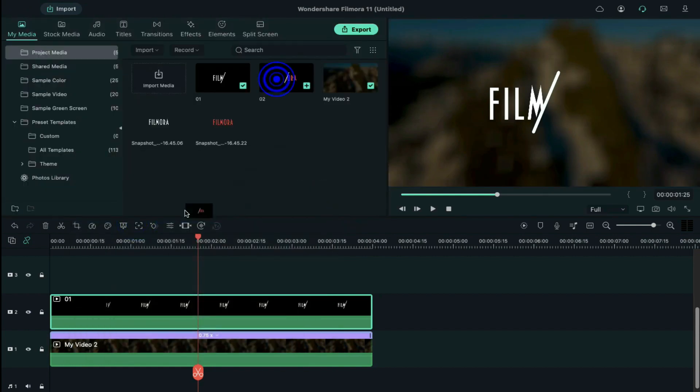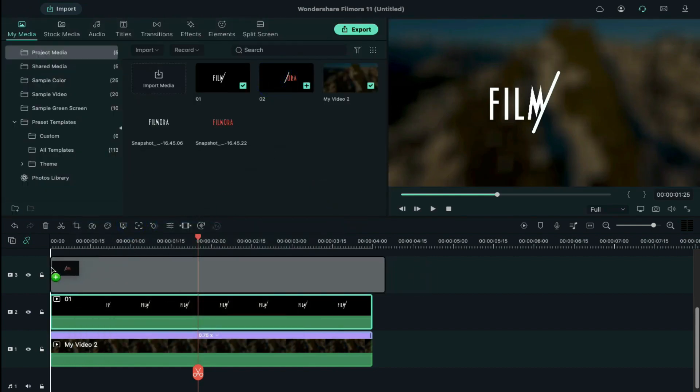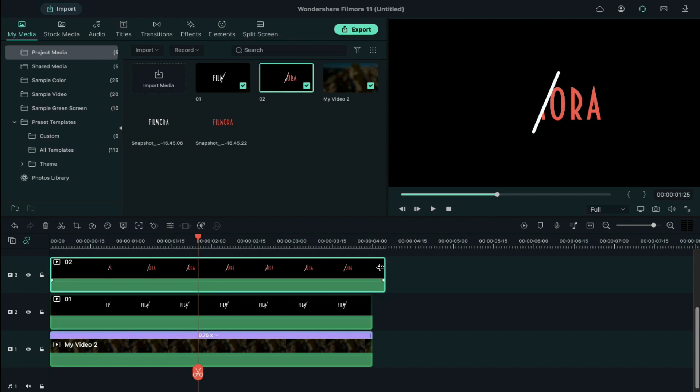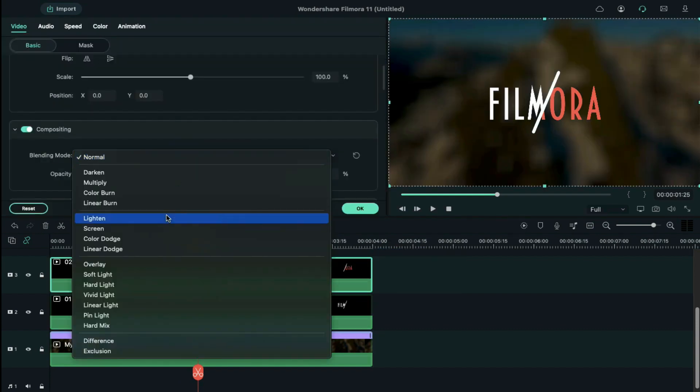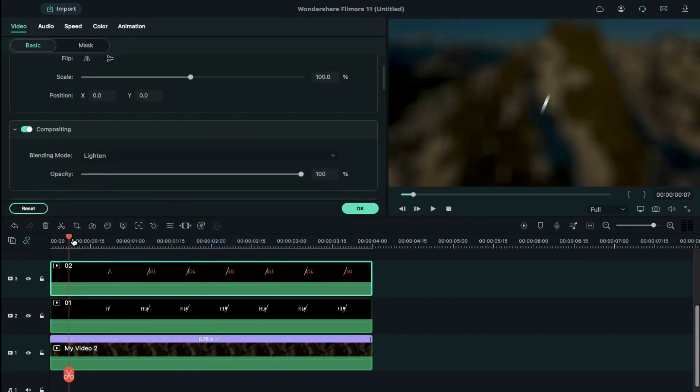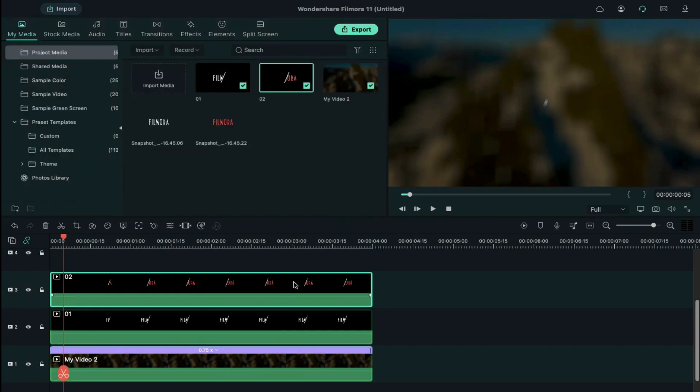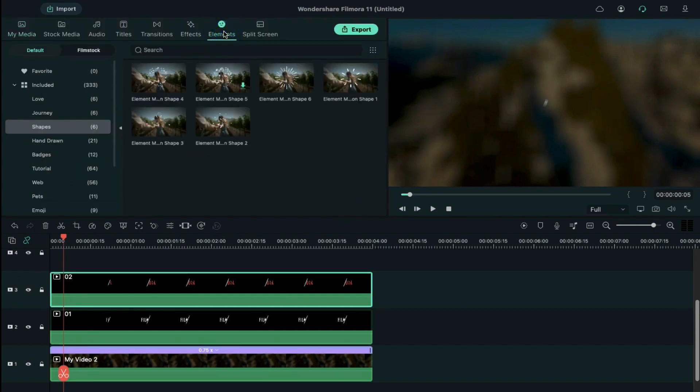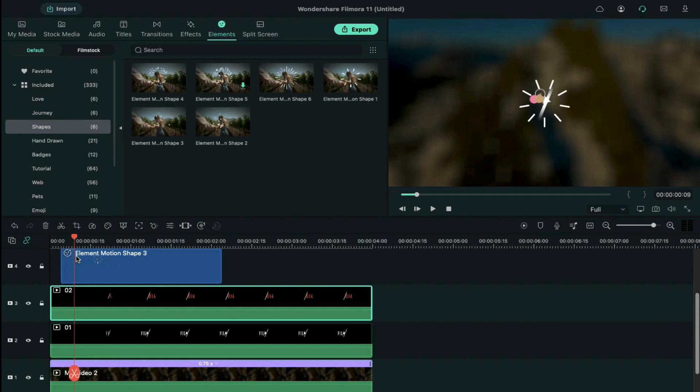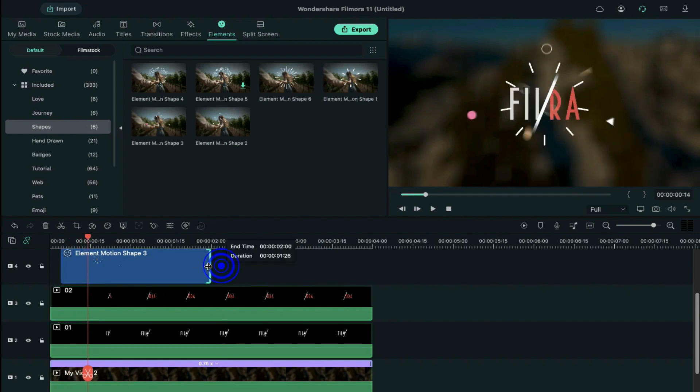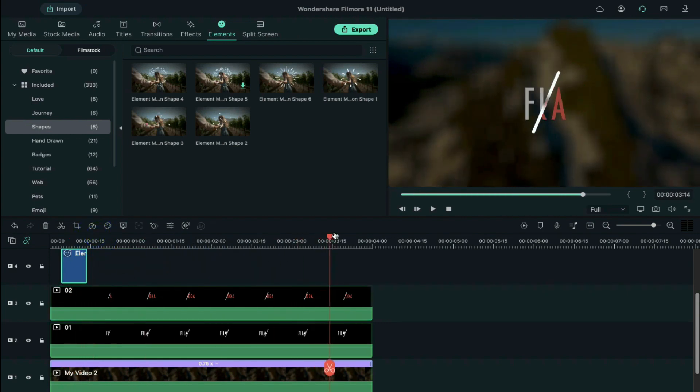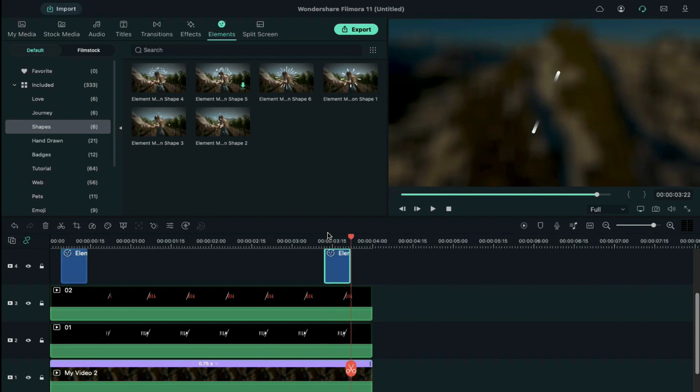Drop 02 clip on track 3. Make it 4 seconds long. Double click on it and change blending mode to lighten. Place the playhead at the 5th frame and go to the elements. Drop element motion shape 3 on track 4 and keep it 8 to 9 frames long only. Copy it and take the playhead further. Paste the elements and align its position as per line effect.